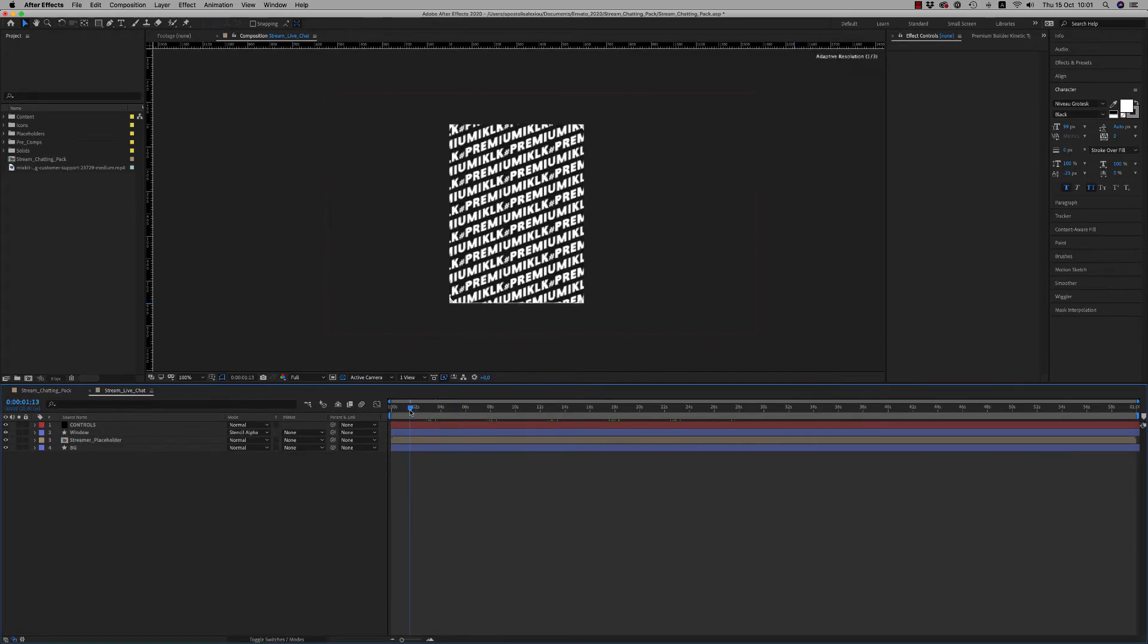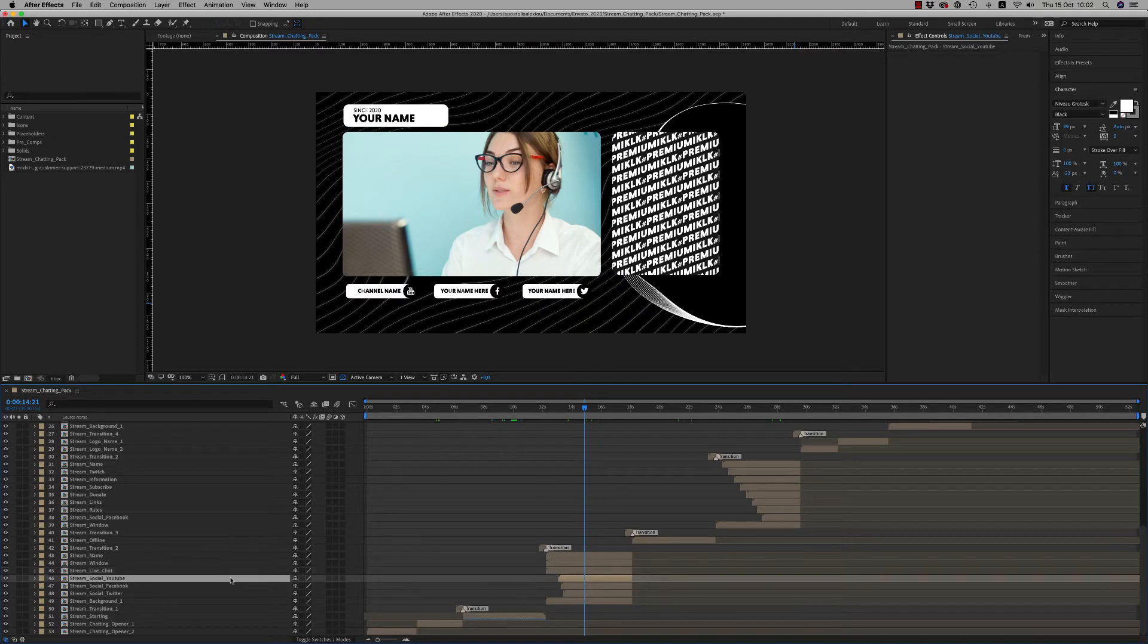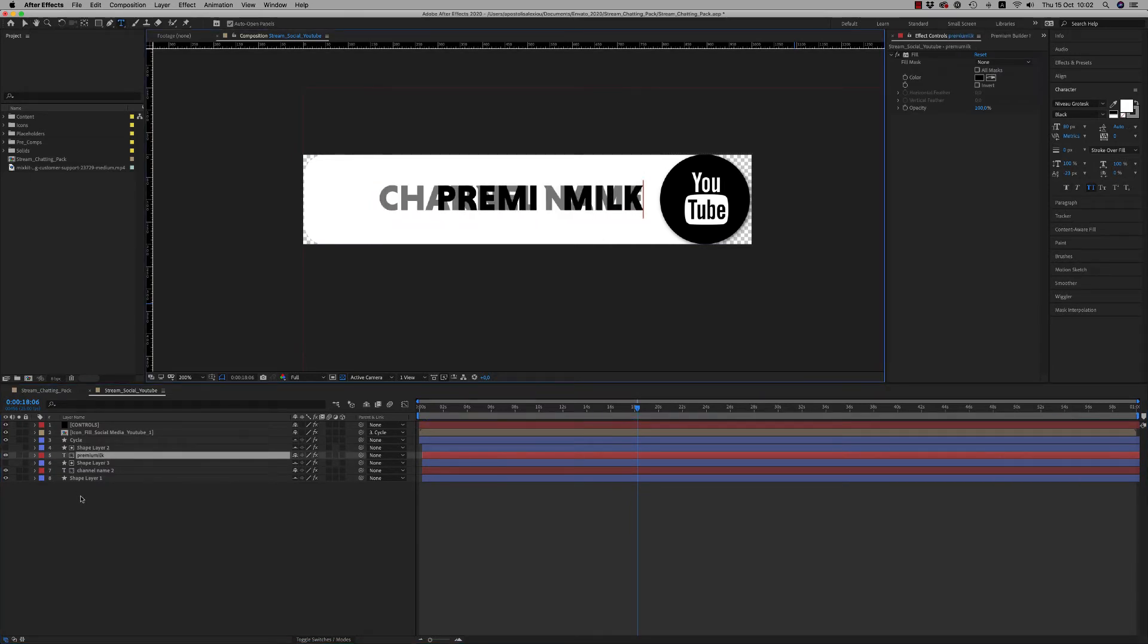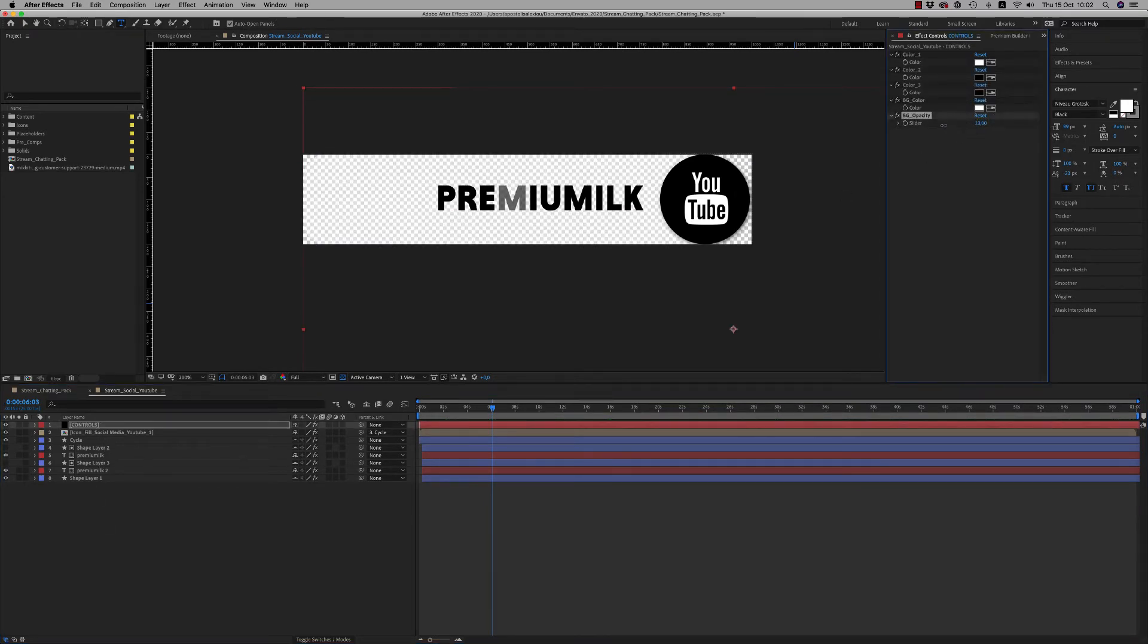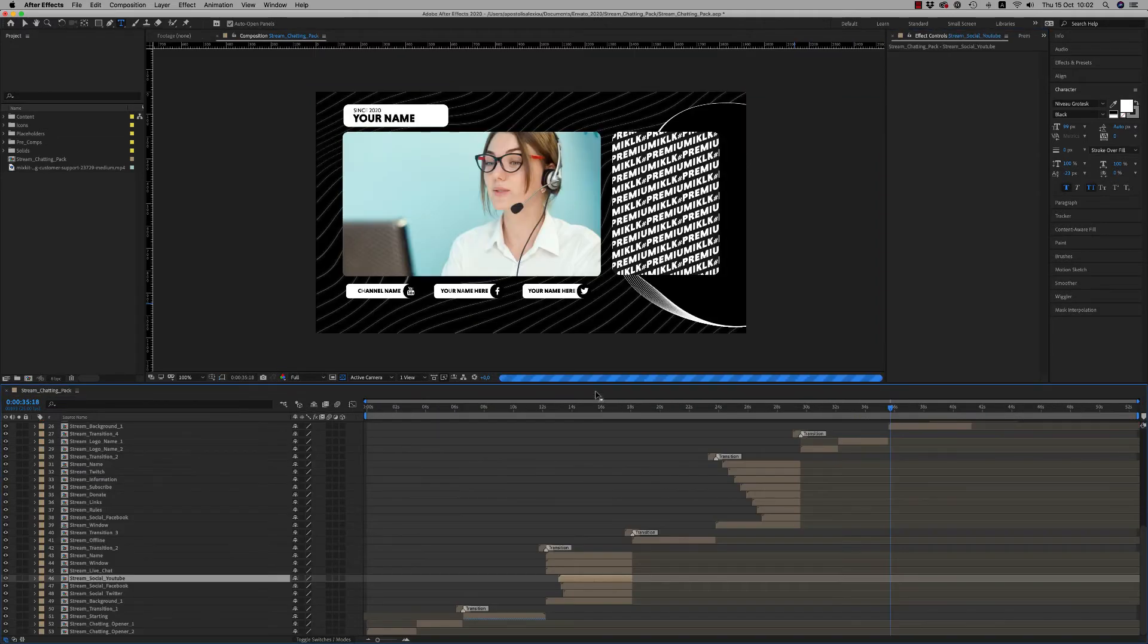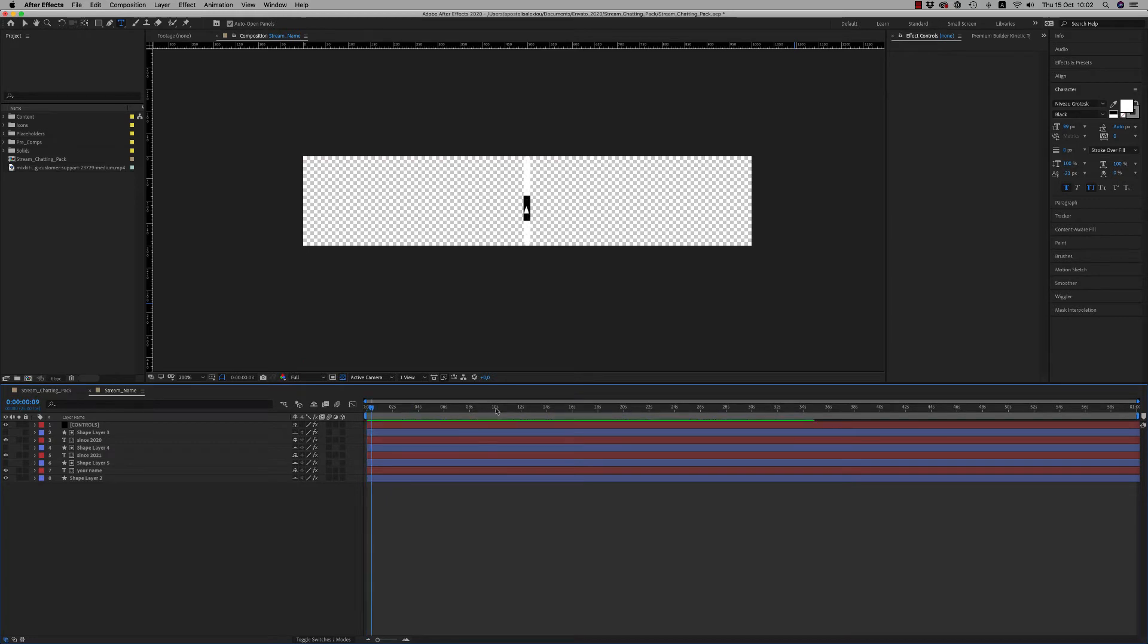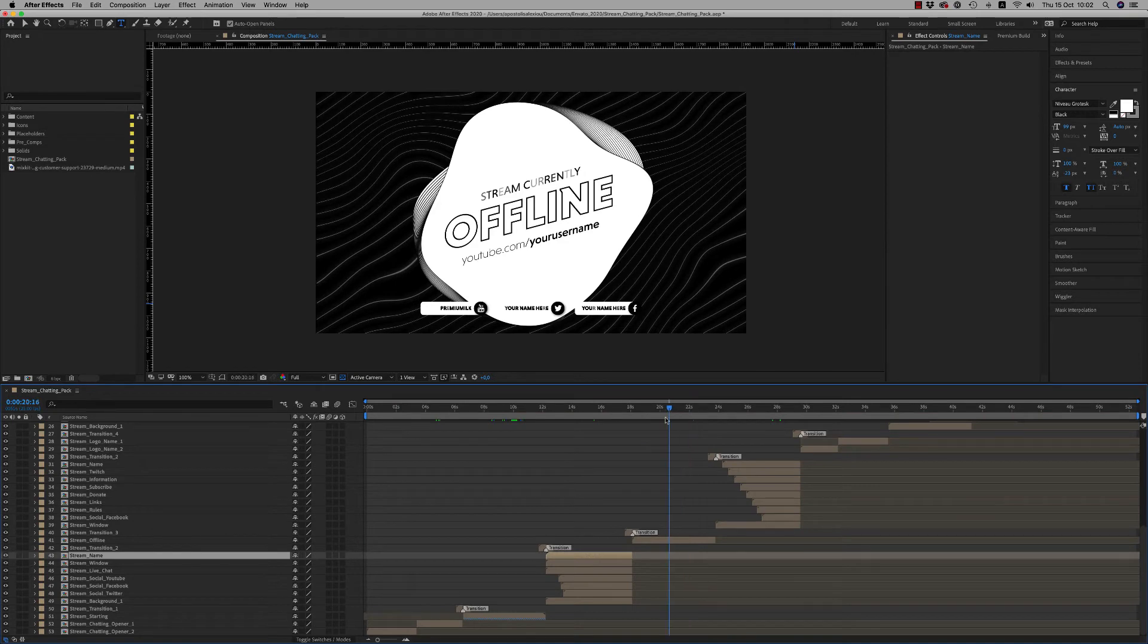And we have the social media banners like this. Just write down your channel. Remember to copy paste this thing two times. This is it. Of course you are able to change the color and to reduce the opacity of the banner. Your name here, just write your name here.